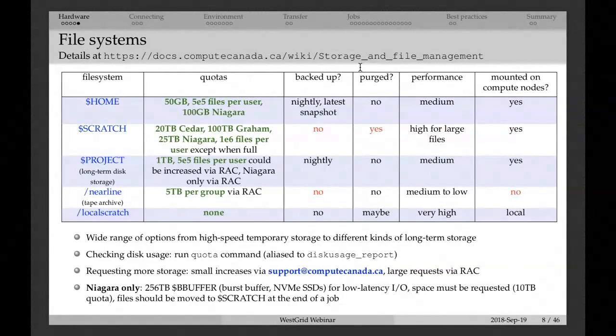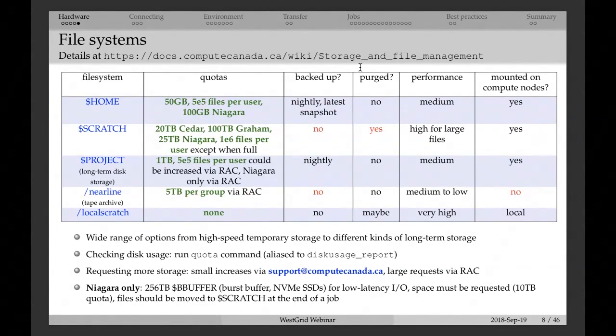We also have other file systems for long-term storage. The project file system is available to everybody on Cedar and Graham, whereas on Niagara you have to ask for it via a RAC application. Project is for long-term disk storage — not a high-performance system, but meant just for storing files long-term. If your code produces a lot of data, you typically write it into scratch, and at the end of a simulation you move those files from scratch to the project file system.